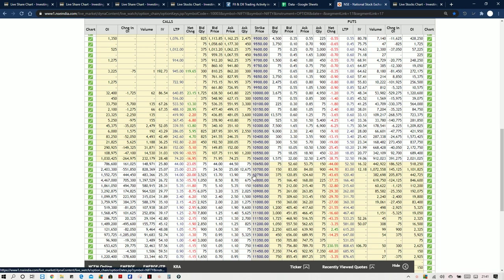It depends purely on the opening. If there is a gap-down, there may be some buying happening. If there is a gap-up, then we can see some short selling at the higher levels.